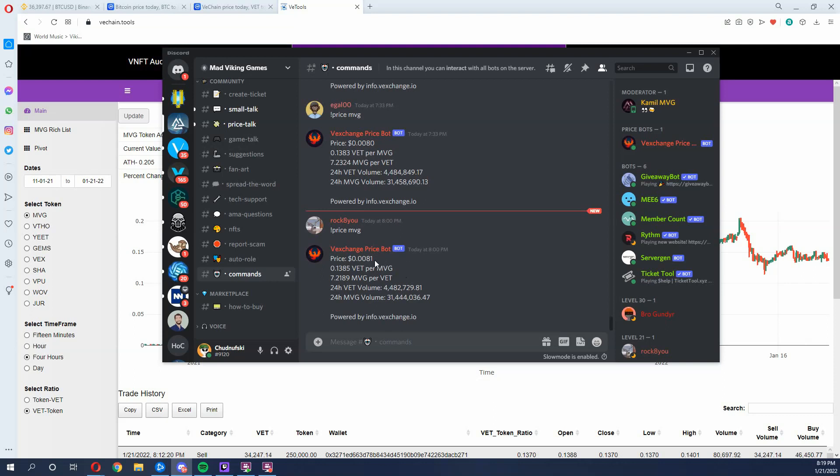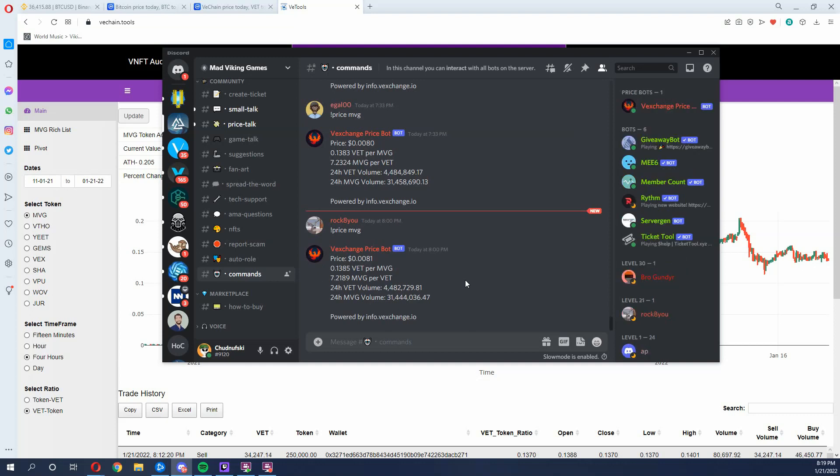So right now, the USD price is dropping, but I want to kind of inform you that the Mad Viking Games token is not selling off. So do not panic that people are selling in mass amounts from Mad Viking Games.